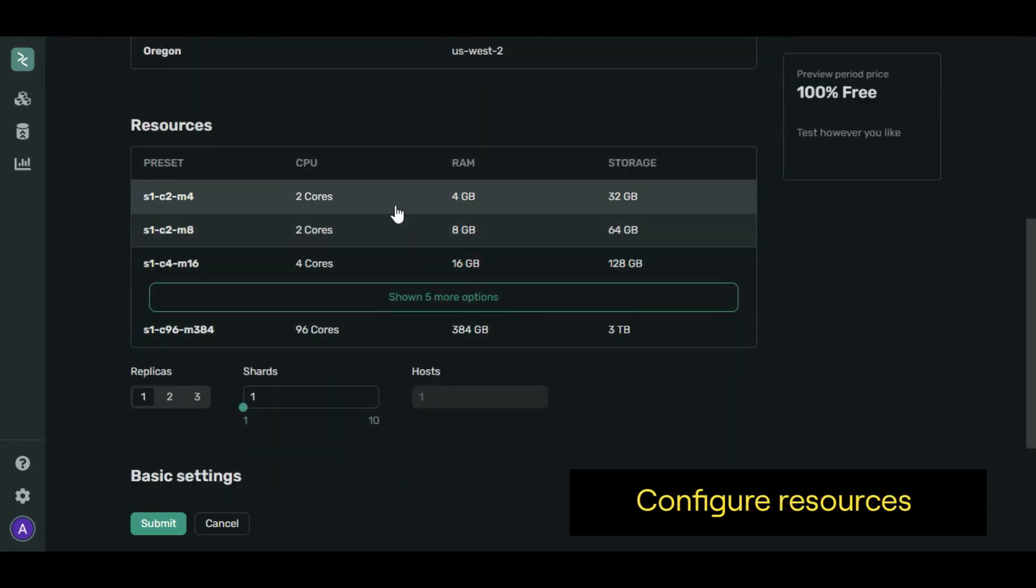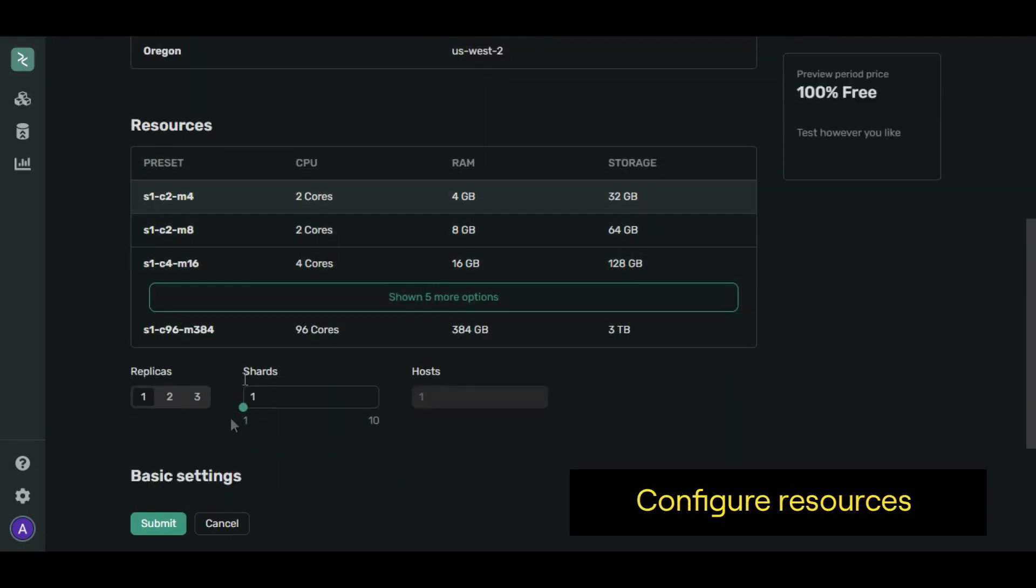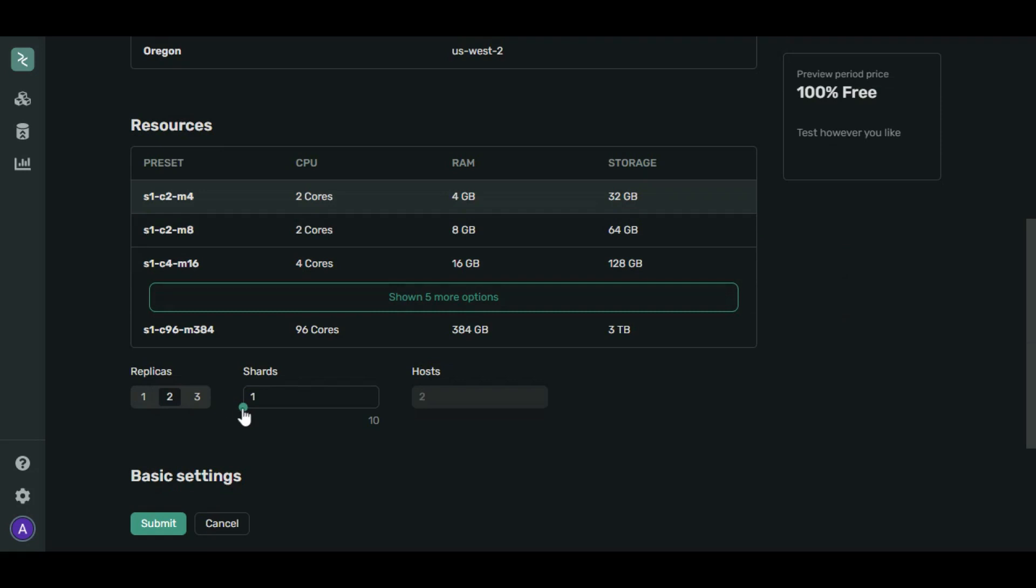Select the first resource preset. Select two replicas for improved reliability and performance, and two shards for capacity.